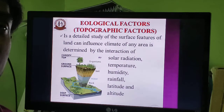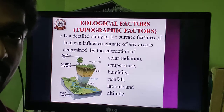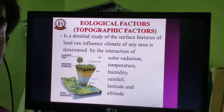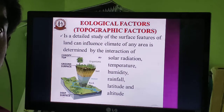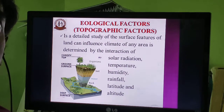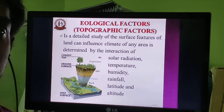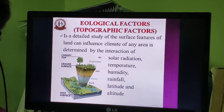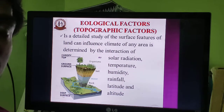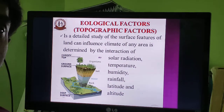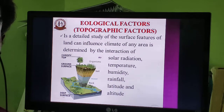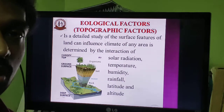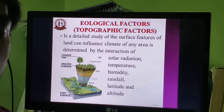In the previous session we fully discussed the climatic factors: light, temperature, water, wind, and fire. The edaphic factor also deals with the study of soil. Now we have entered the topographic factors.